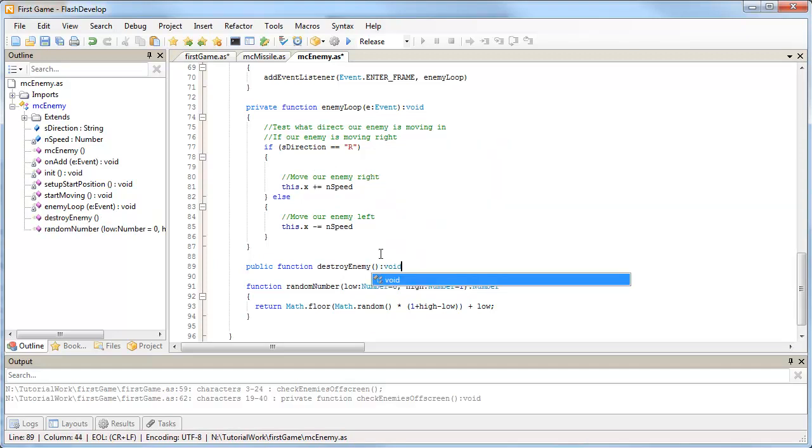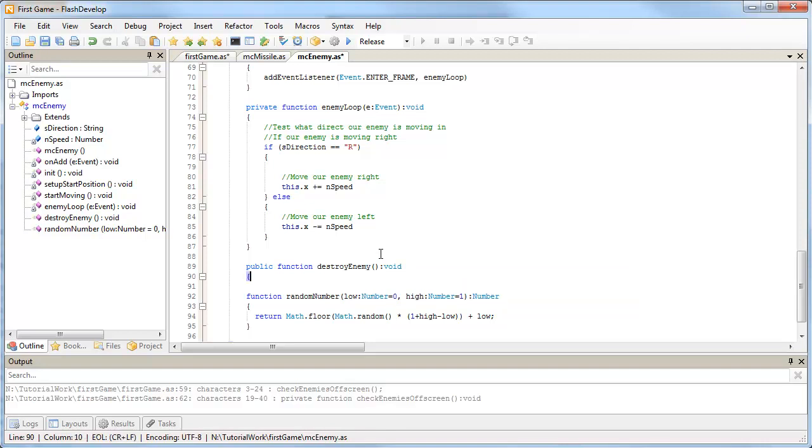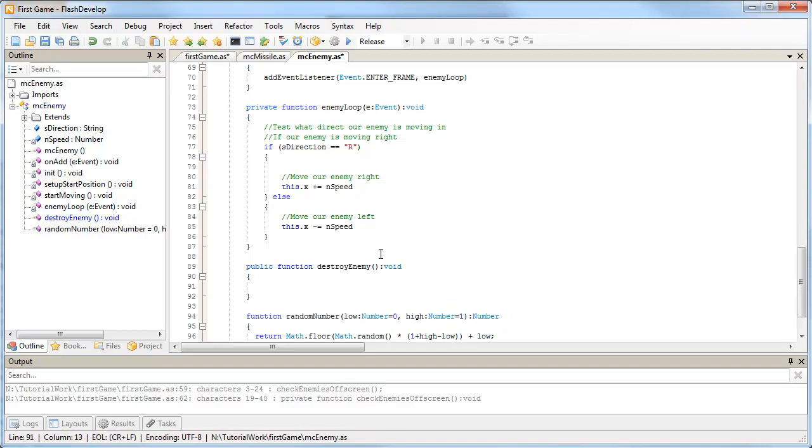Right down the bottom of MC enemy, just before my random number, I'm going to make a public function called destroy enemy. It's not going to return anything, so I'll leave it as void.